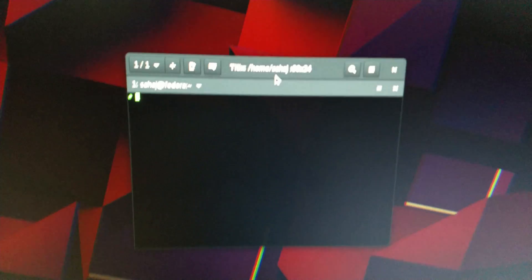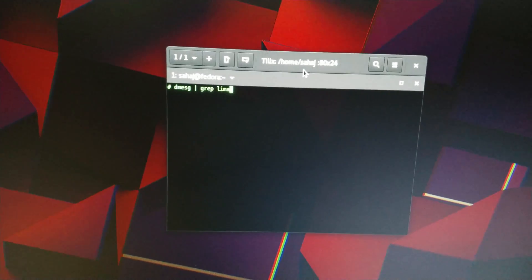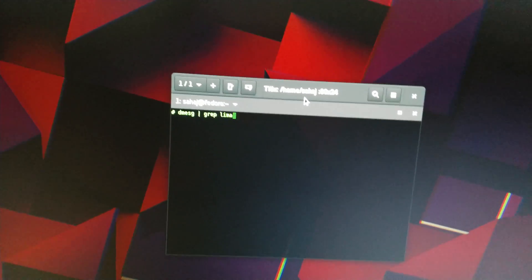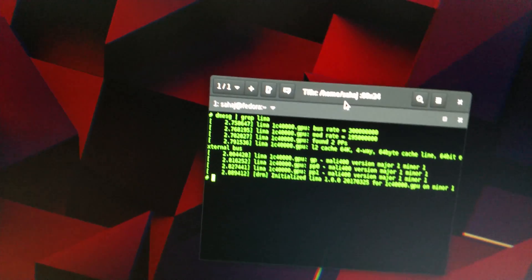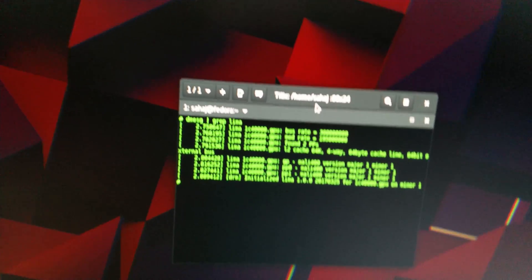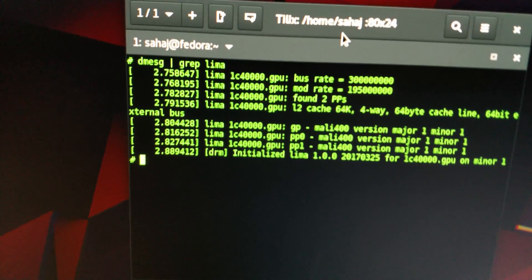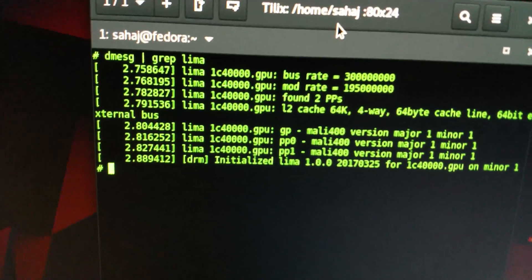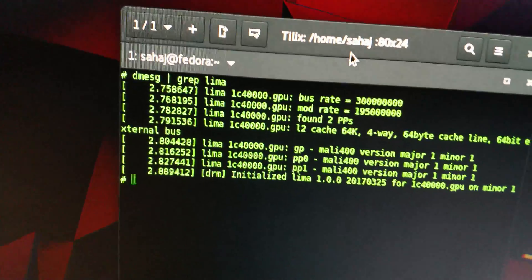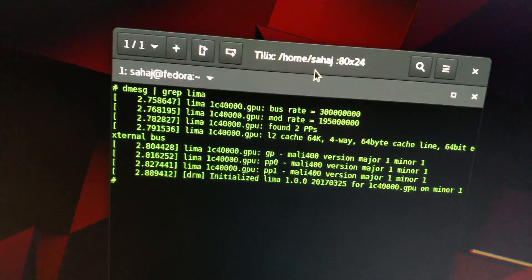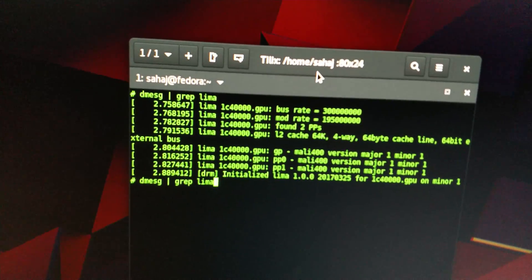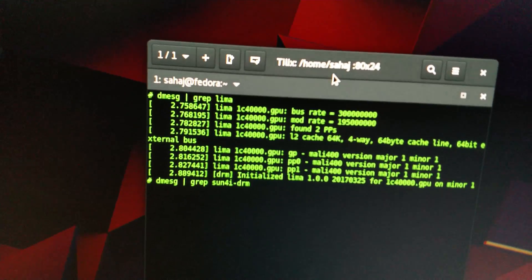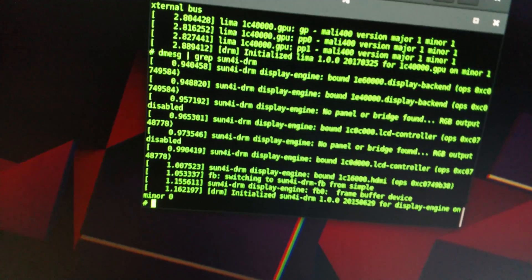The UART is connected to this terminal. Let's see what the issue was. In the last one we saw that the Lima driver was successfully being detected and then loaded on, but the sun4i DRM driver wasn't. In this case I am actually able to get that to work as well.